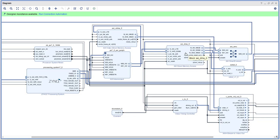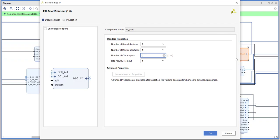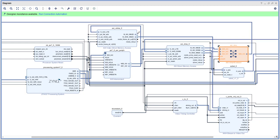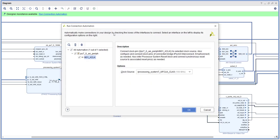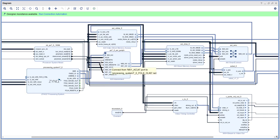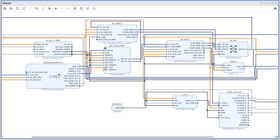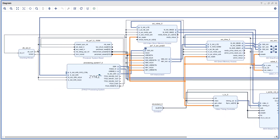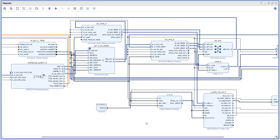In the smart interconnect, we need to enable one more slave interface and connect this signal there. All the PS7 clocks and resets we can connect. When running connection automation, be very careful about where it connects the clock signal — make sure you choose the clock wizard output, not the processor output.